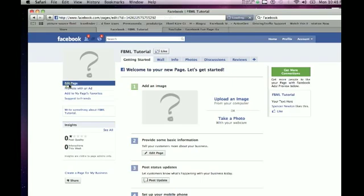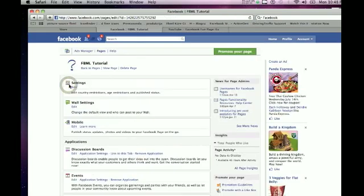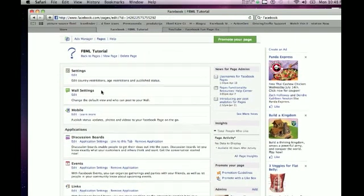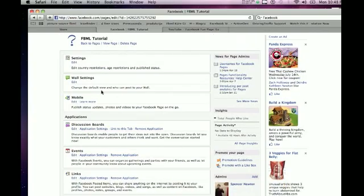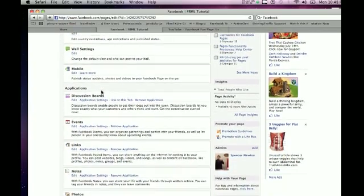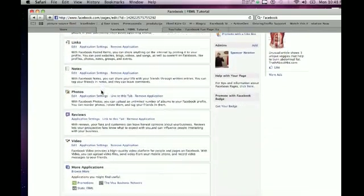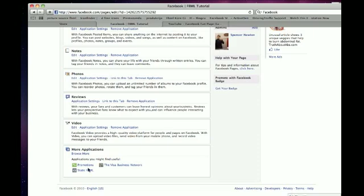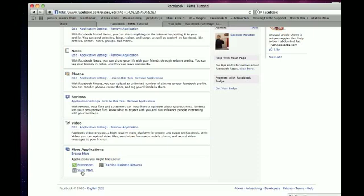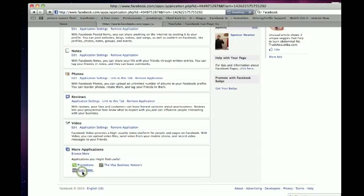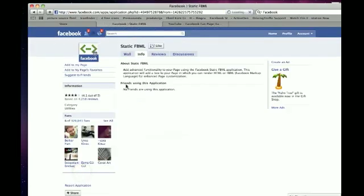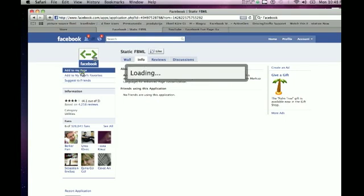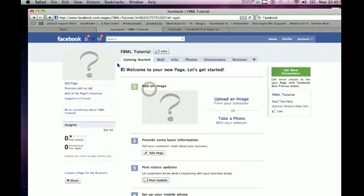The next thing you want to do is go to Edit Page under your default picture. You should come to a page with a bunch of applications on it. What you want to do is go down to the bottom, there should be a little thing called Static FBML, click on it, go under its default picture, click Add to My Page, and choose your page.